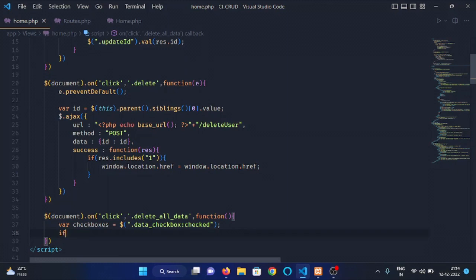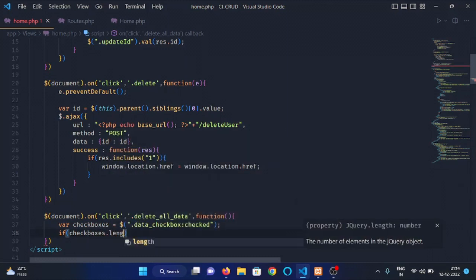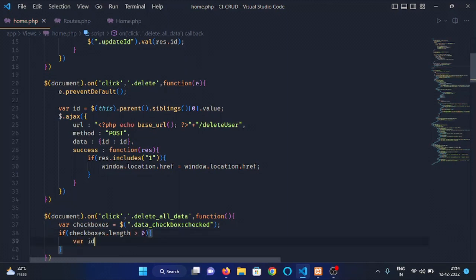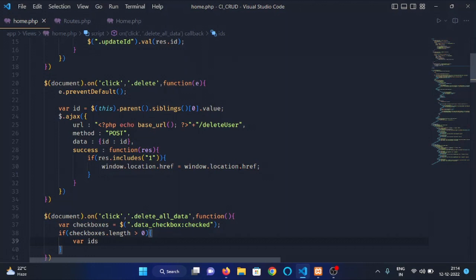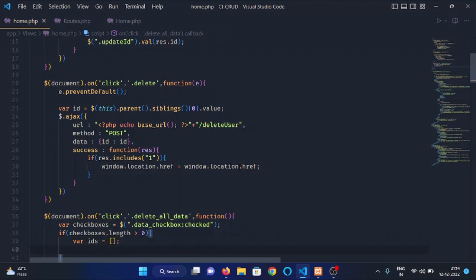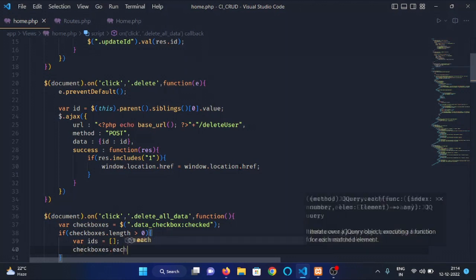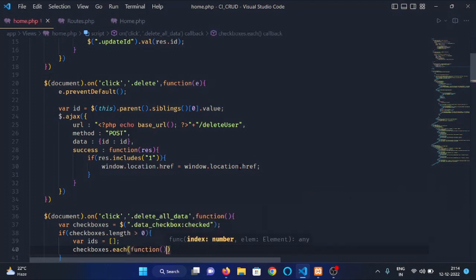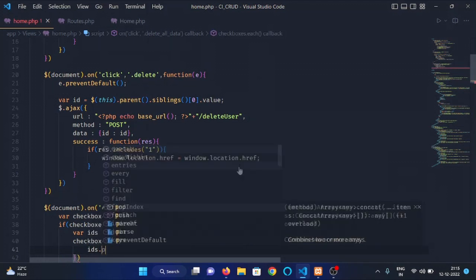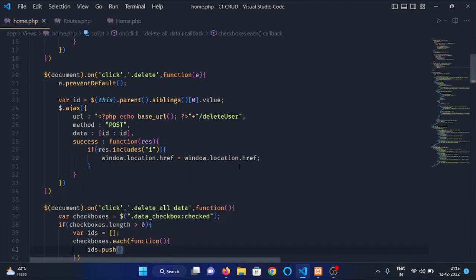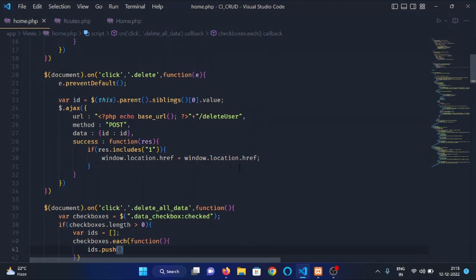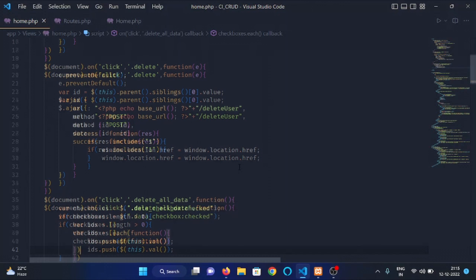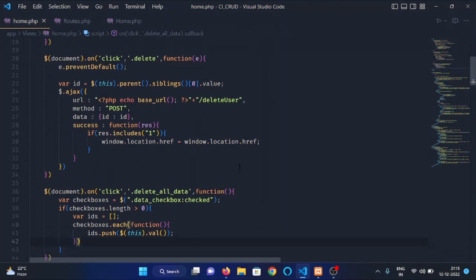First of all, let's check if there are any checkboxes inside this variable or not. We will check it by using the length property. And then, we will store the ID of all these checkboxes in this ID variable. It will be an array and we will iterate through all the checkboxes to extract the ID.